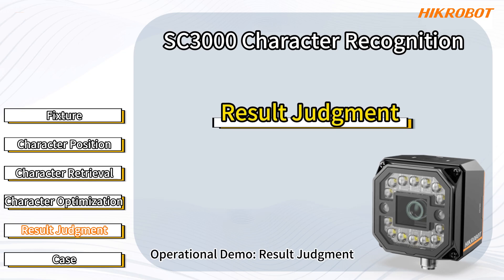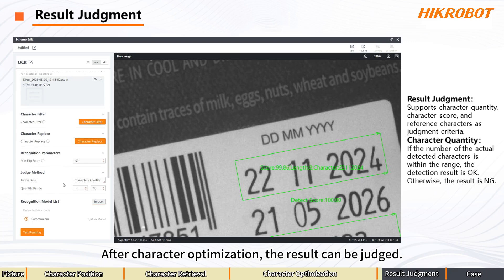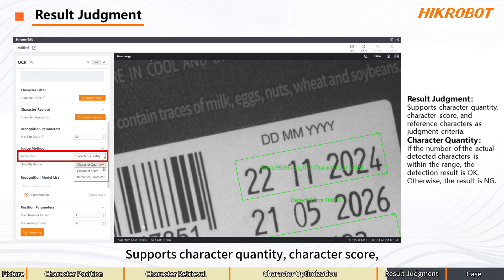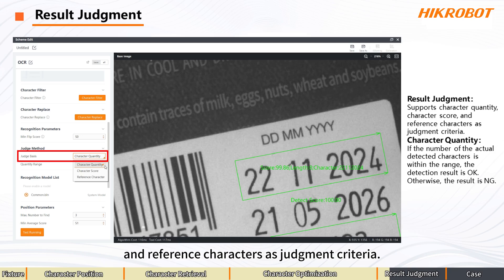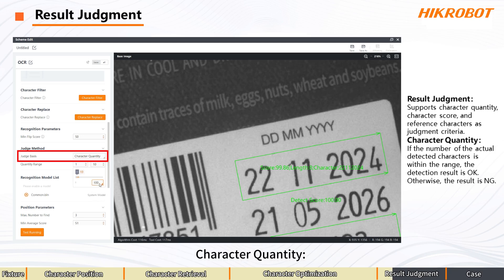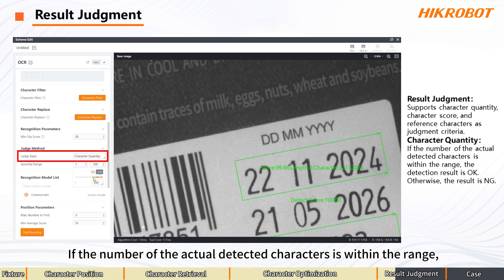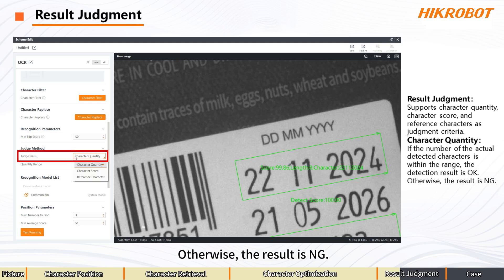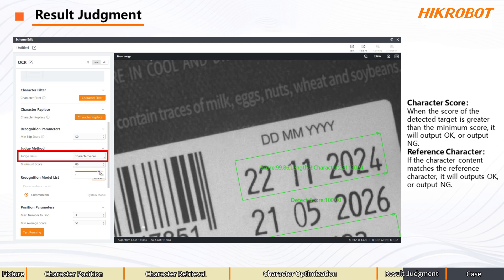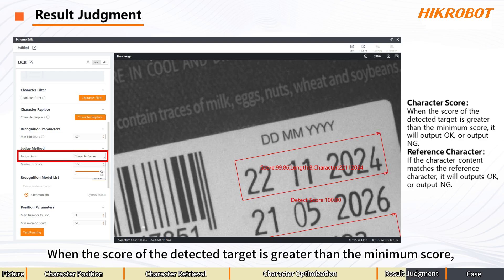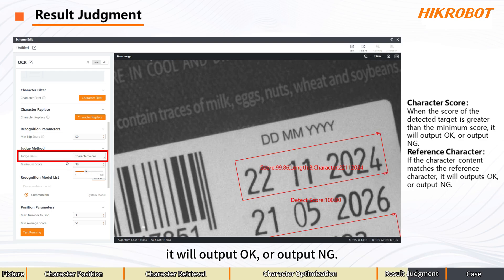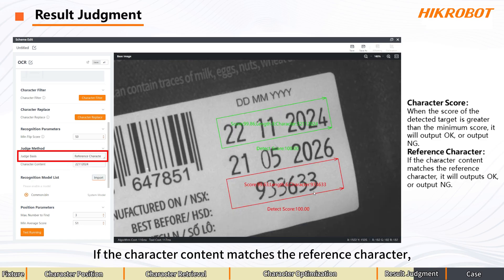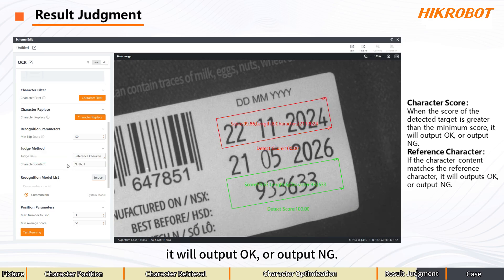Operational Demo: Result Judgment. After character optimization, the result can be judged. Result Judgment supports character quantity, character score, and reference characters as judgment criteria. Character Quantity: if the number of actual detected characters is within the range, the detection result is OK; otherwise the result is NG. Character Score: when the score of the detected target is greater than the minimum score, it will output OK or NG. Reference Character: if the character content matches the reference character, it will output OK or NG.